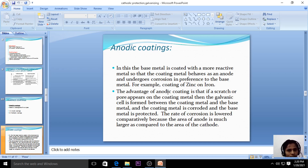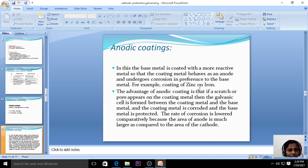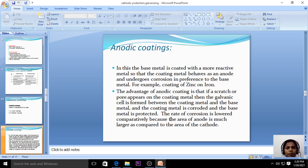For example, coating of zinc on iron. Here iron is the base metal and zinc is the highly active coating metal. Zinc is the anode and iron acts as the cathode. Zinc undergoes corrosion and iron is protected from corrosion.